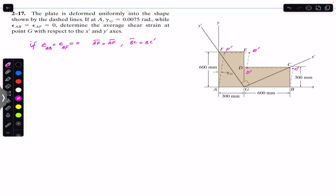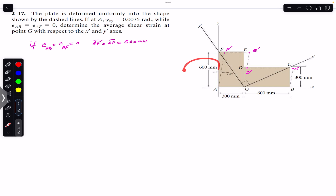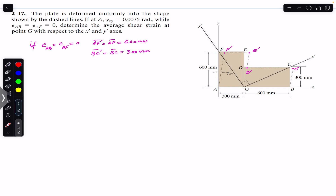AF equals 600 mm, so AF' equals AF equals 600 mm. Similarly, BC' equals BC equals 300 mm. We are asked to find the average shear strain at point G with respect to the x' and y' axes.